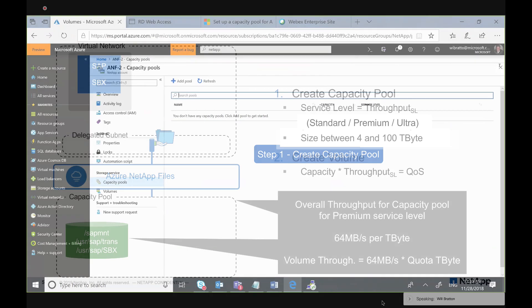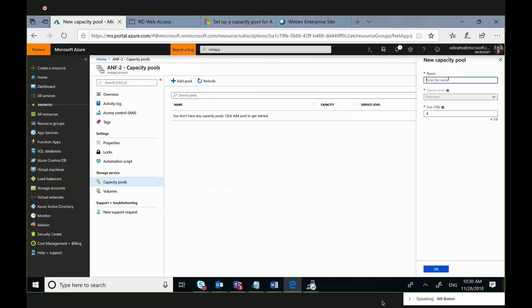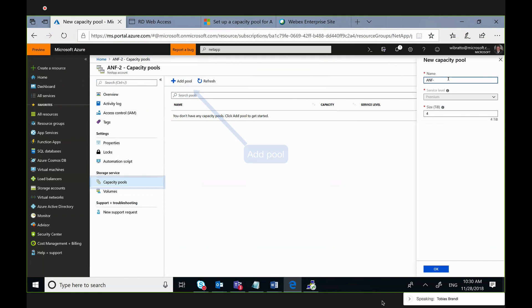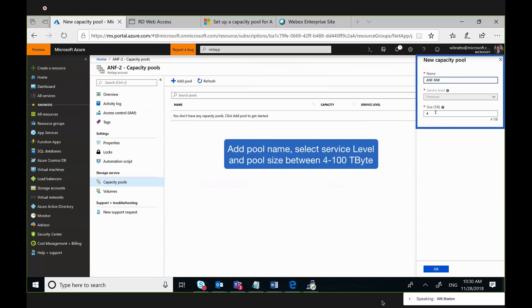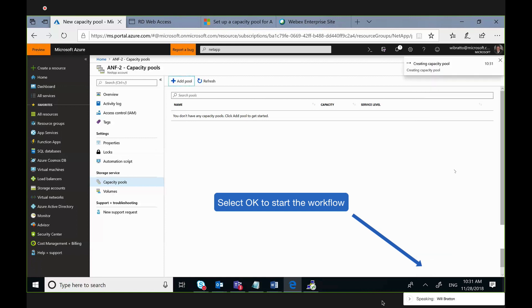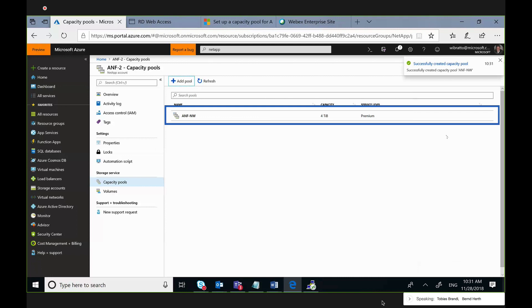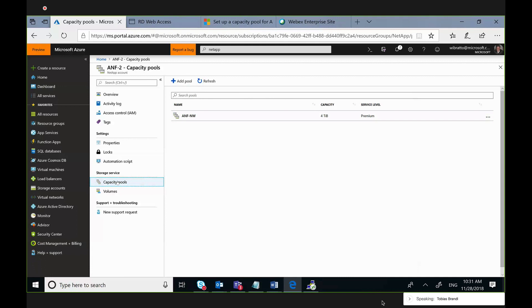Now let's go to the Azure portal. So here we are in our storage account and selecting capacity pool to create a first pool. You have to specify the name and the size between 4 and 100 terabyte. The service level is gray here in our demo, but in the final version, we have three options. So clicking OK starts the workflow, which will create the capacity pool. Once again, size as well as service level could later on be changed so you can adapt to your needs or tune the system.